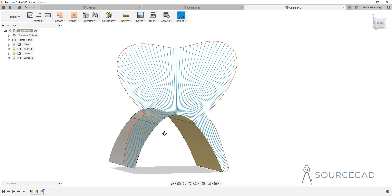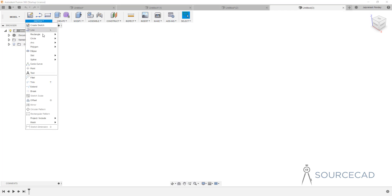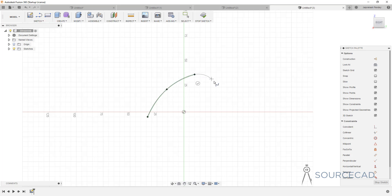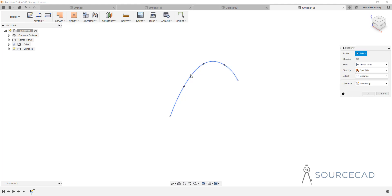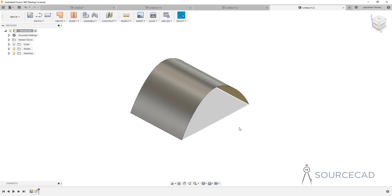Now let's see what G3 surface continuity is. Making G3 surfaces directly is a little difficult, so I'll use a different approach — instead of making two connected surfaces, I'll use just a single spline to explain G3. I'll go to spline, fit point spline, select the plane, and make a single spline and therefore a single surface. Stop sketch, go to Patch and Extrude, select this one and extrude it. Now we have a single surface with no transitions or connected surfaces.